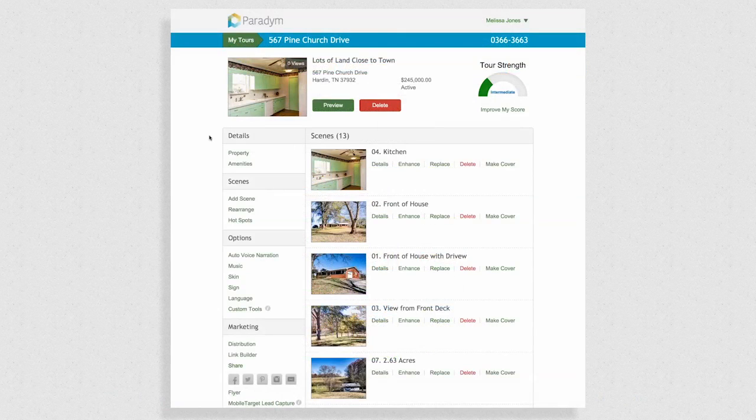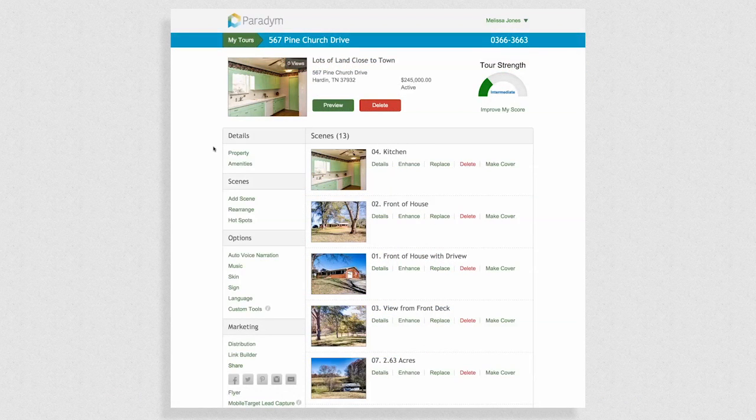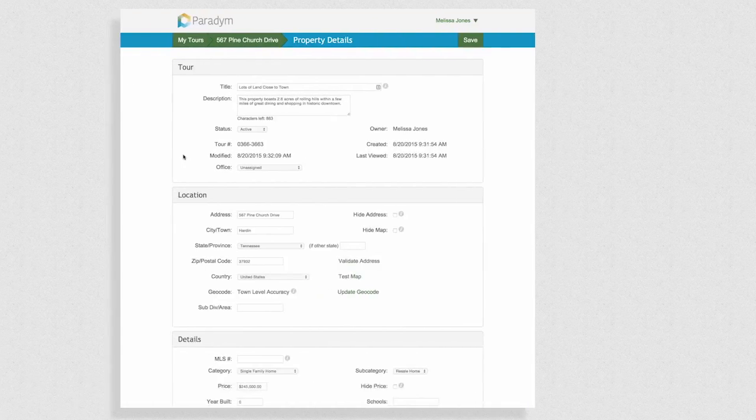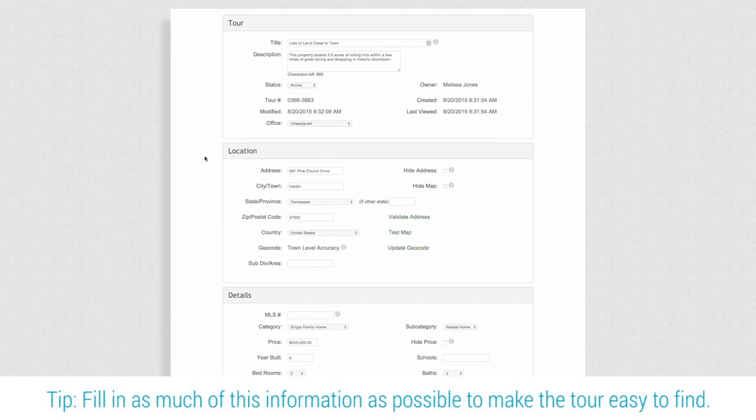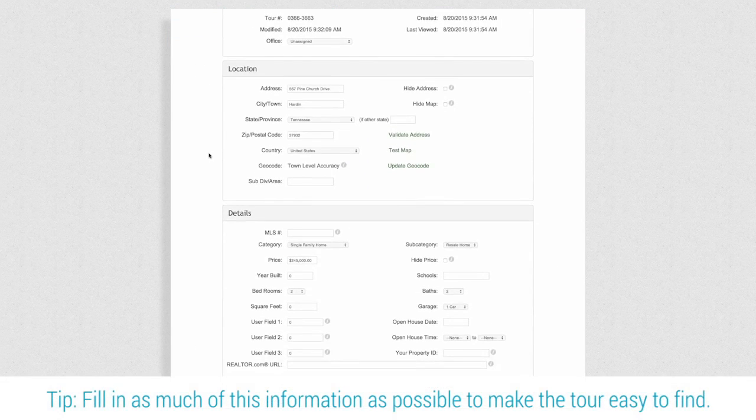While it finishes, let's enhance the tour with the tour menu on the left of the page. First you'll see property. Here you'll have plenty of fields to provide the most possible information about the property.